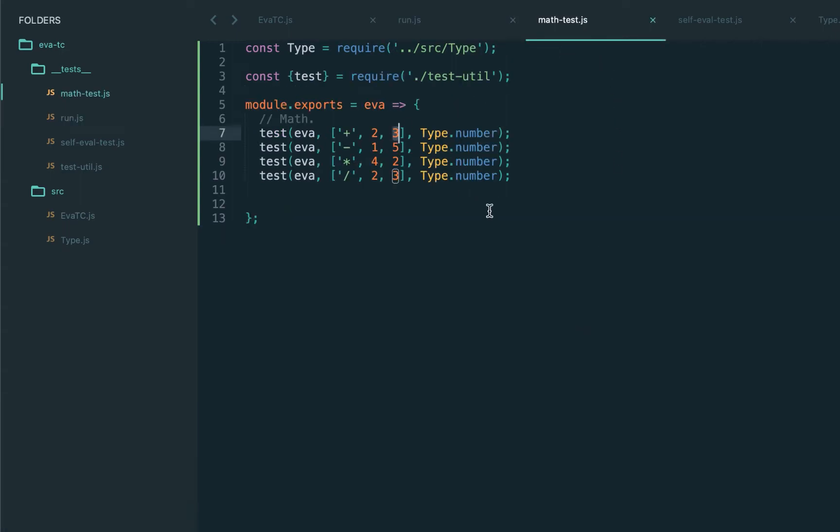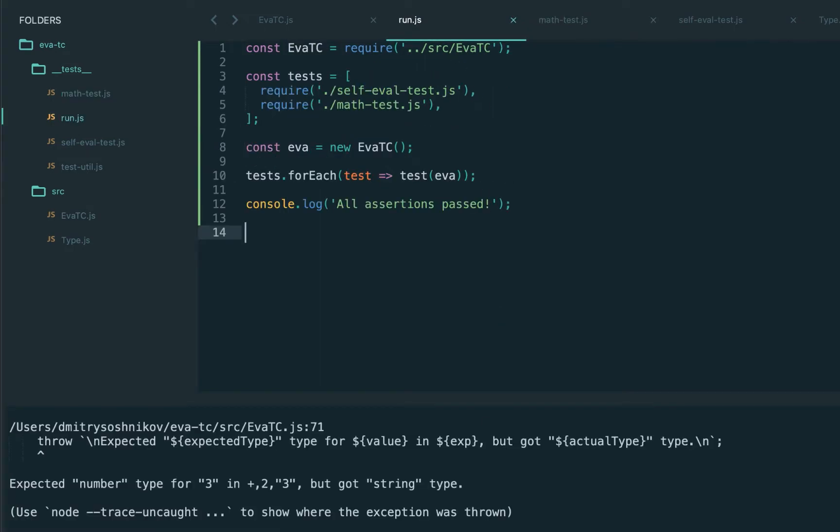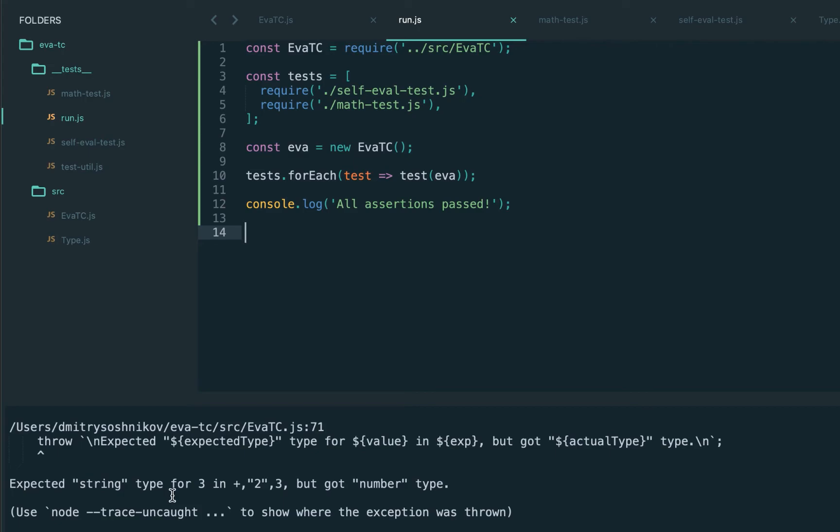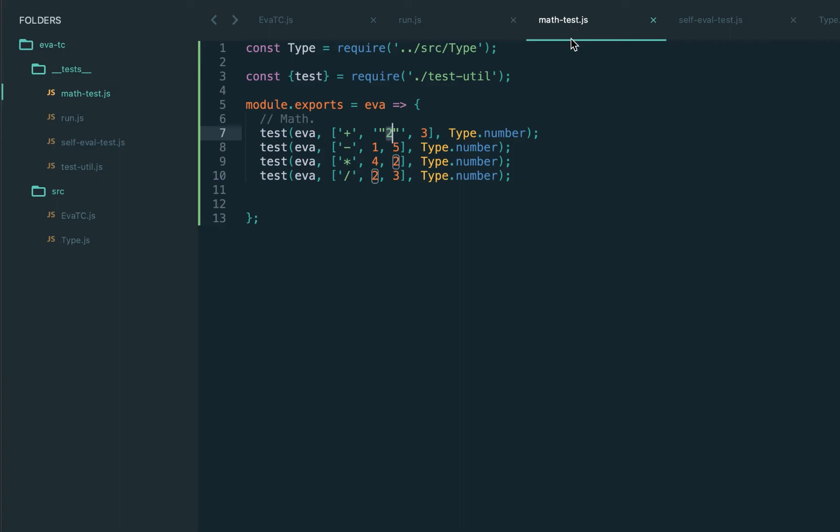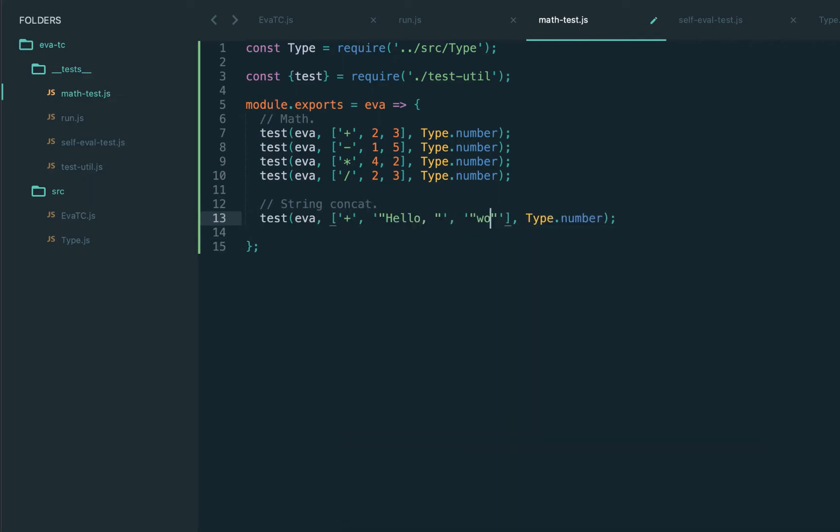Let's try changing the type of the second operand here to string. Correctly we see expected number but got string, which means our type checker already starts helping to make our programs more correct. Let's change the first operand and now it expects the string, which means the plus operator may potentially be overloaded for string concatenation. This is actually true in many languages. Let's reuse the plus operator to do the string concatenation.